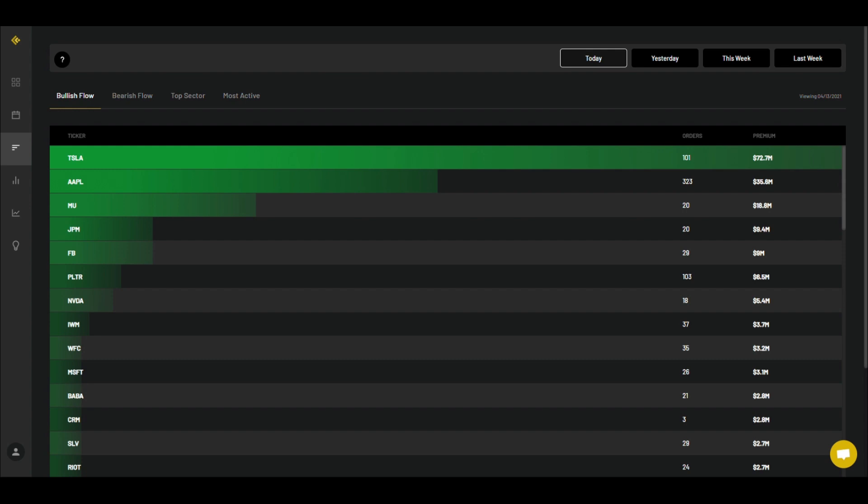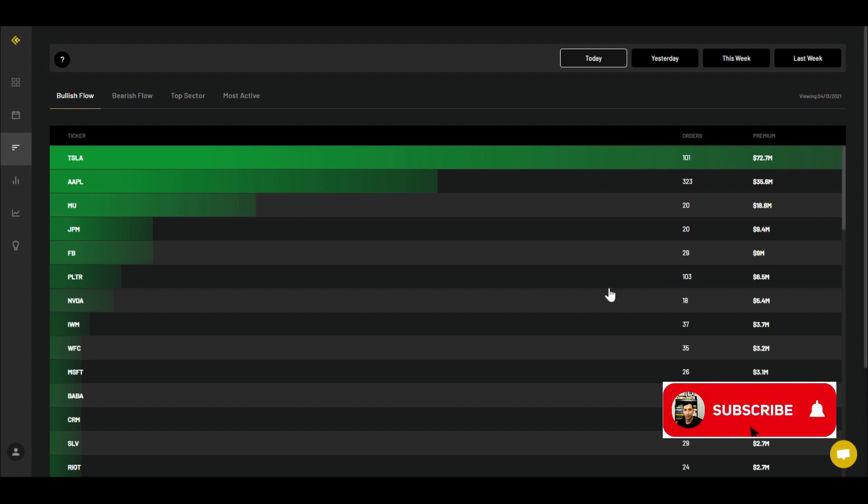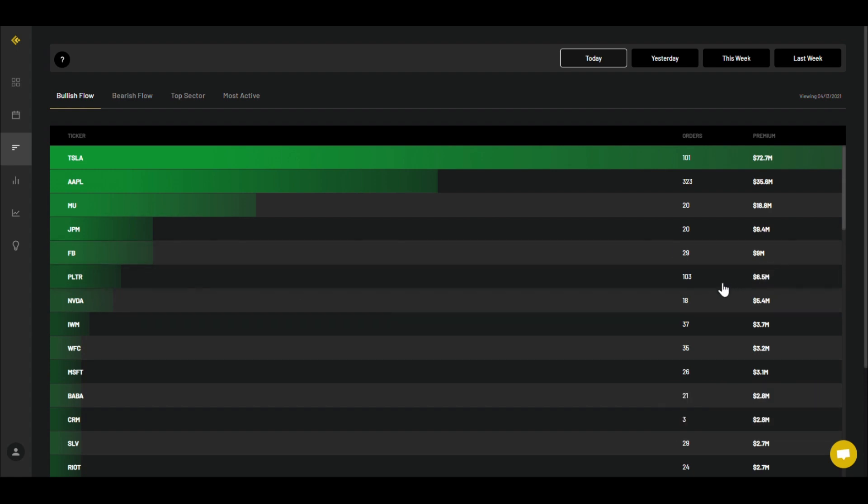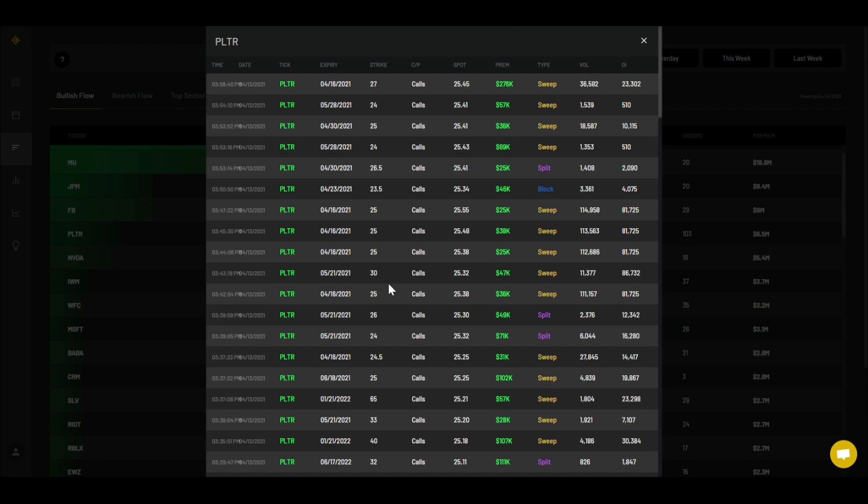Hello everyone, it's your options guy. Welcome back to another video. Today we're going to talk about Palantir and go over the amount of orders that came in for Palantir, the premium call orders. It was actually a good amount today, 103, so we'll do a deep dive into the orders and try to digest which are the most popular strikes.